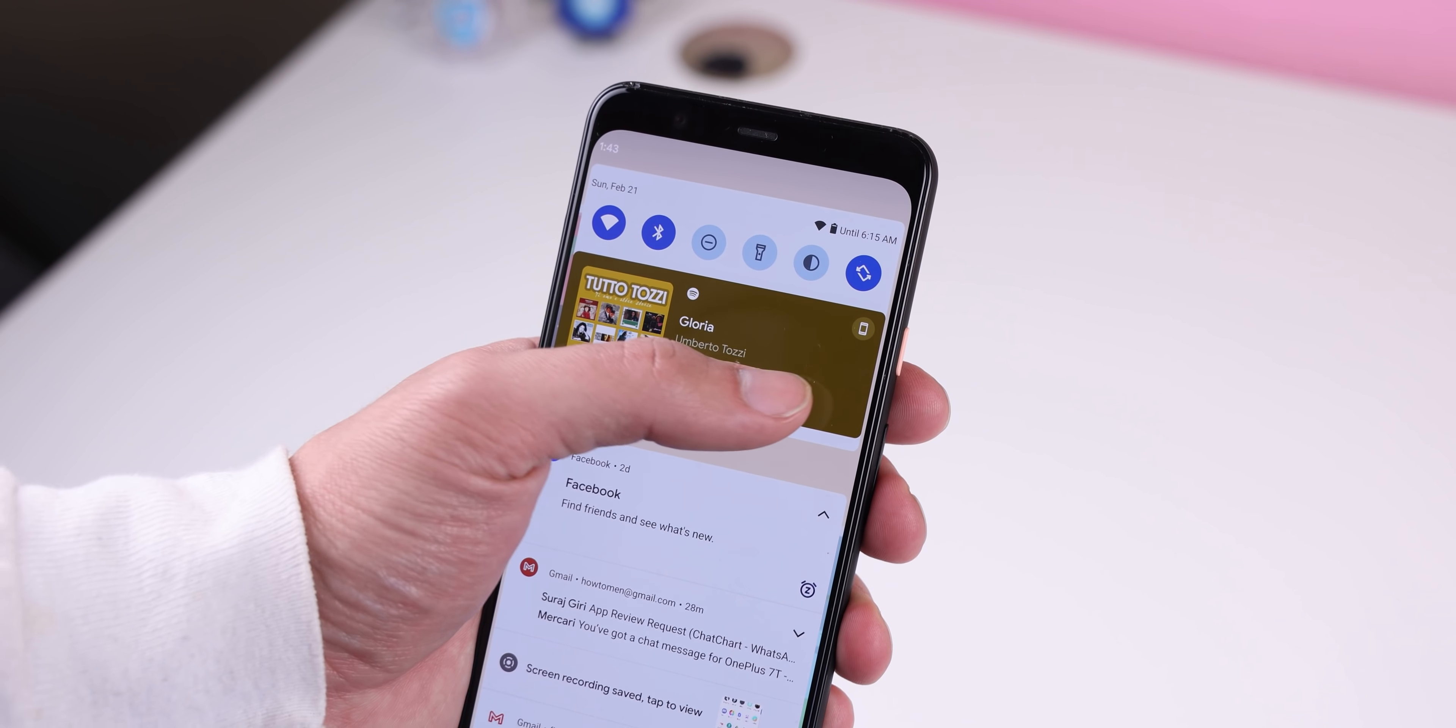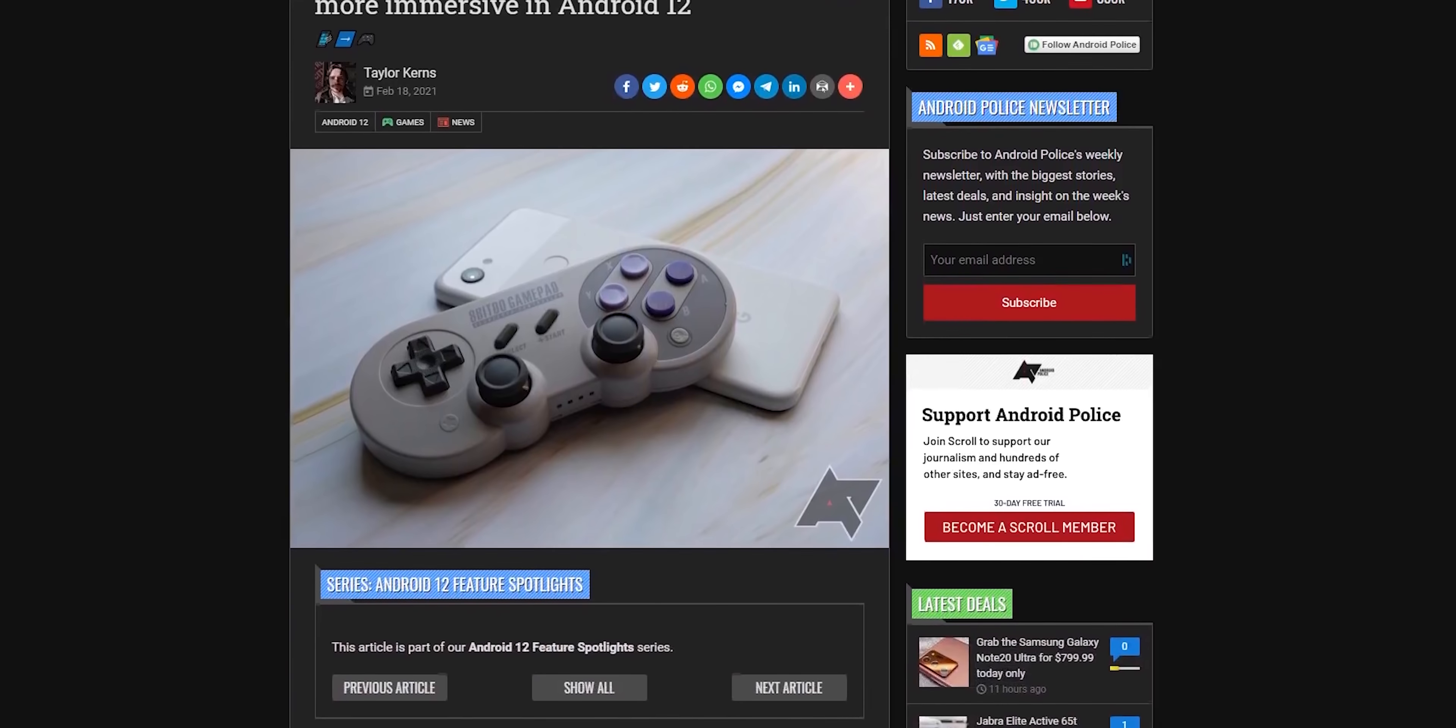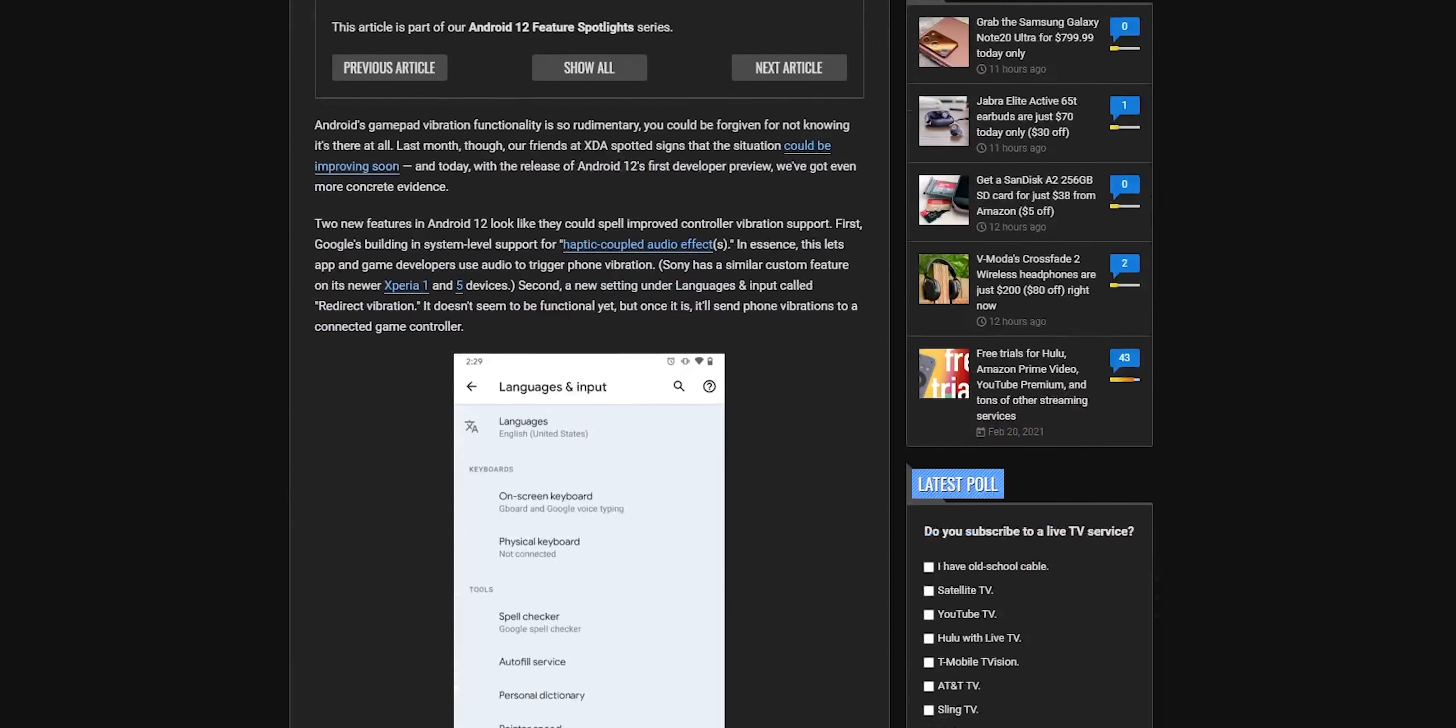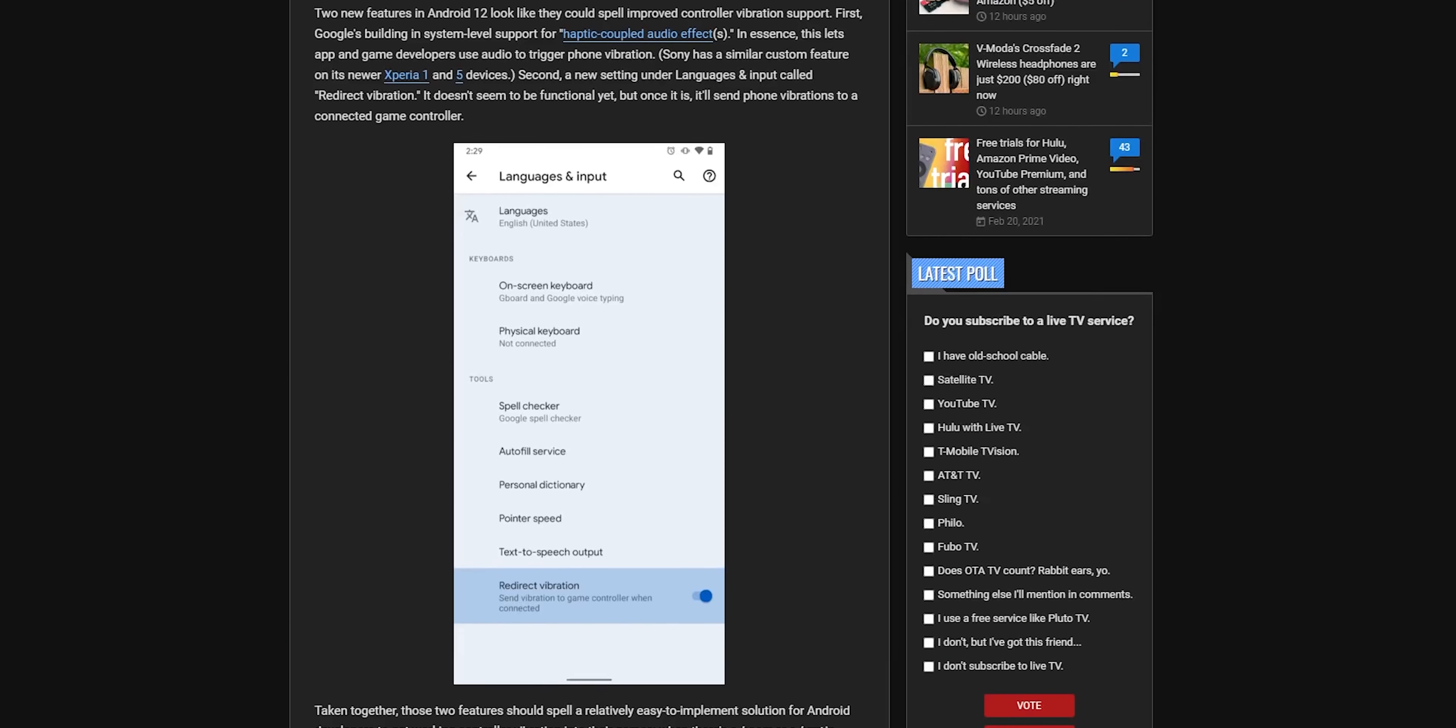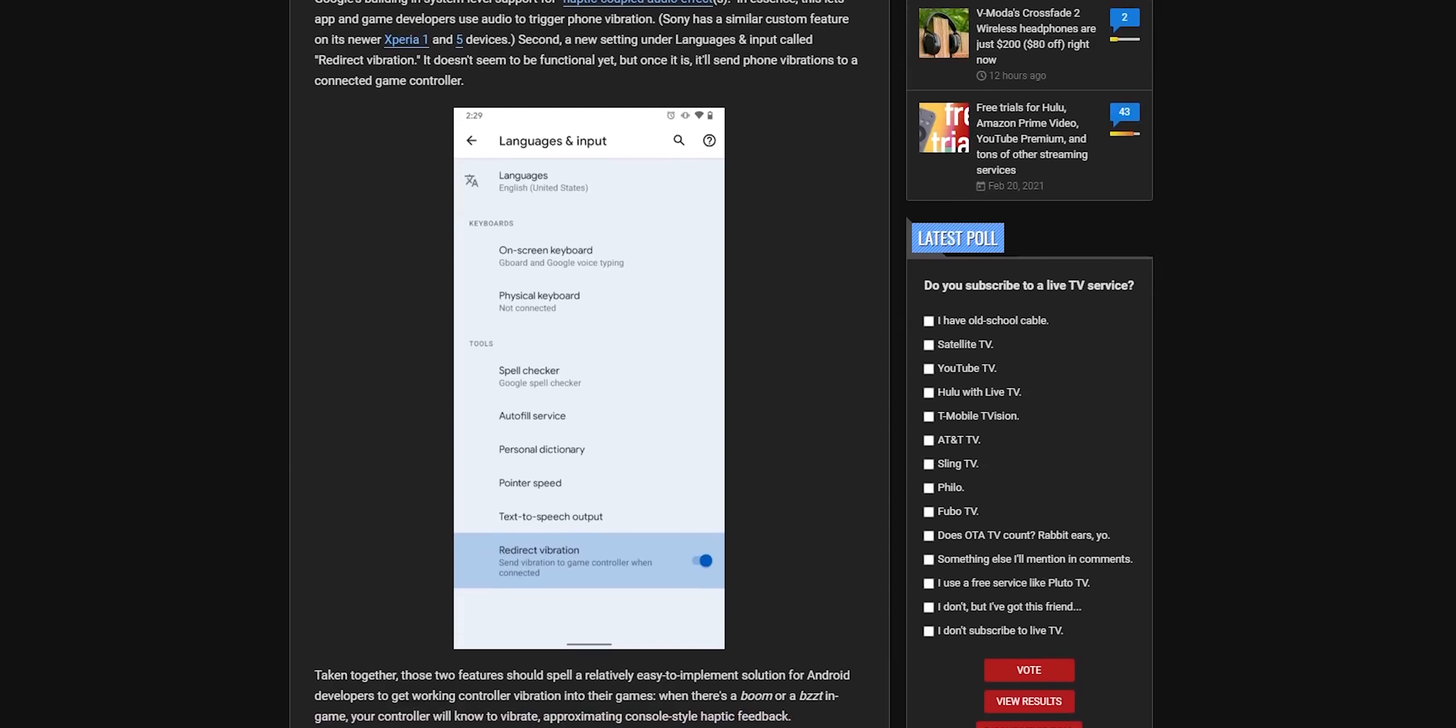Android 12 is also looking to provide vibration support for any connected controller. So when you play a game and it makes a loud boom or buzz noise, the controller will vibrate. For my Pixel 5 users, if you upgrade to Android 12, you'll be able to hide the camera hole punch within the developer options. You can already do this on the Pixel 3 XL, but surprisingly not on the latest Google Pixel.